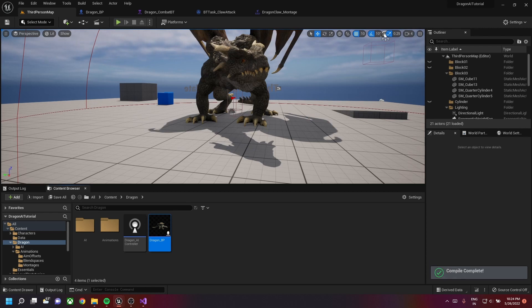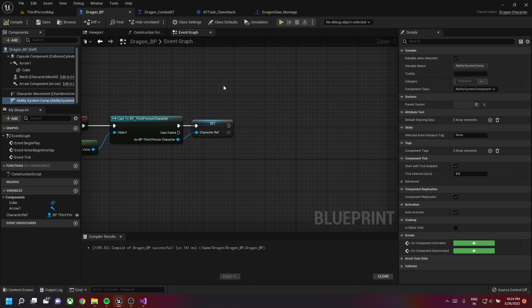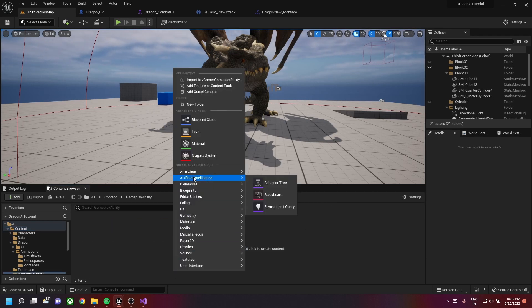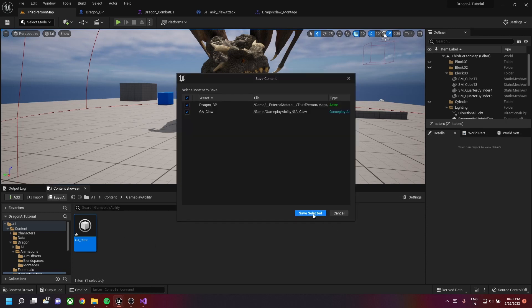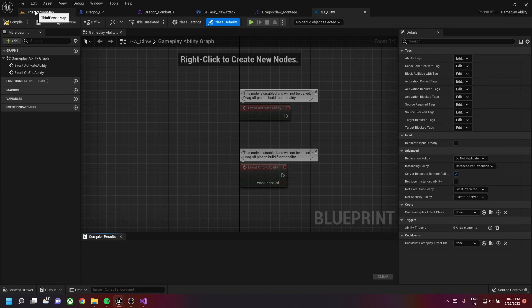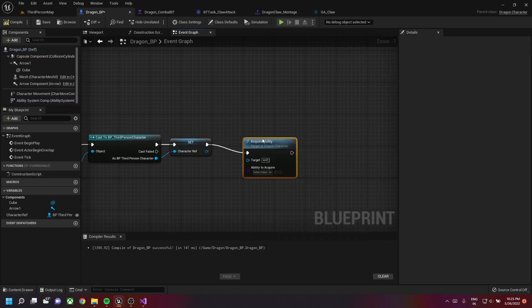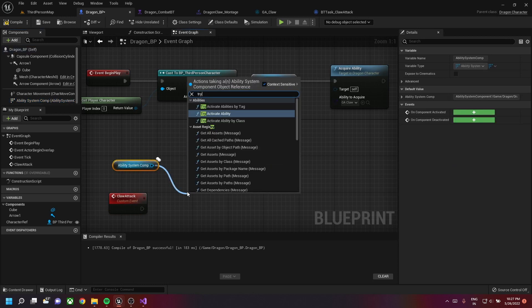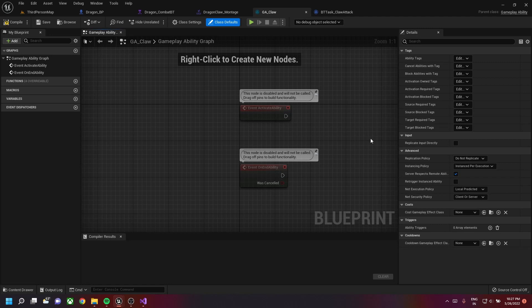The code compiled successfully. Now go to dragon BP and use the BlueprintCallable function AcquireAbility. Before that, create a new folder called Gameplay Ability and create a new Gameplay Ability class named GA_Claw. Then go to dragon BP, use the AcquireAbility function with GA_Claw as the ability to acquire. On the claw attack custom event, drag the ability system comp and use Try Activate Ability By Class with GA_Claw to activate it.